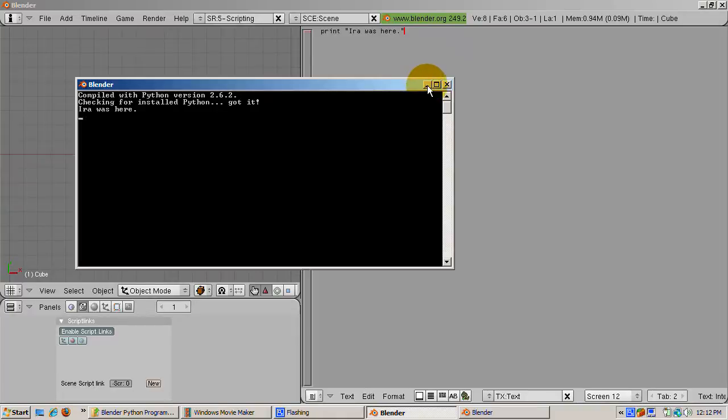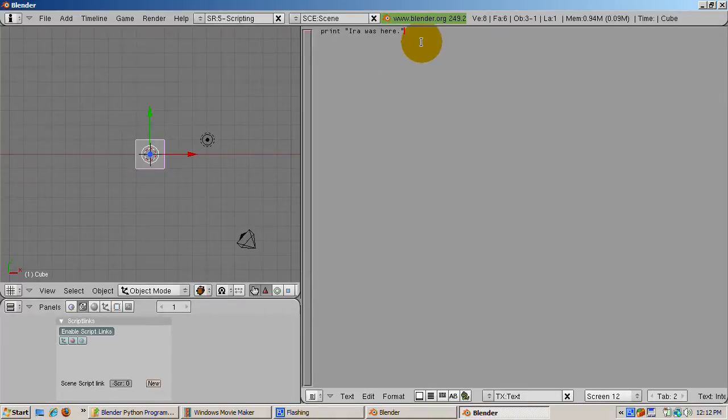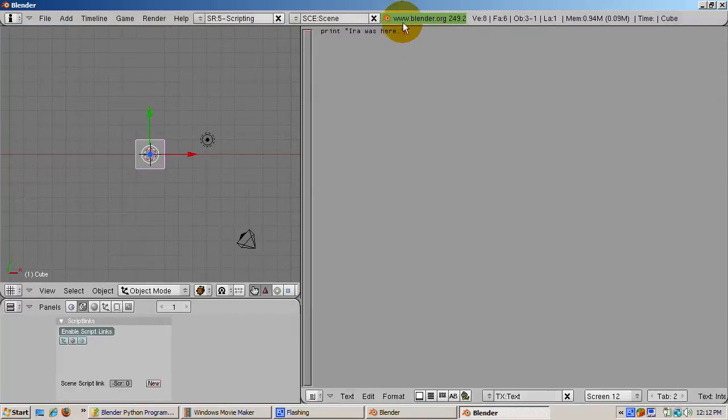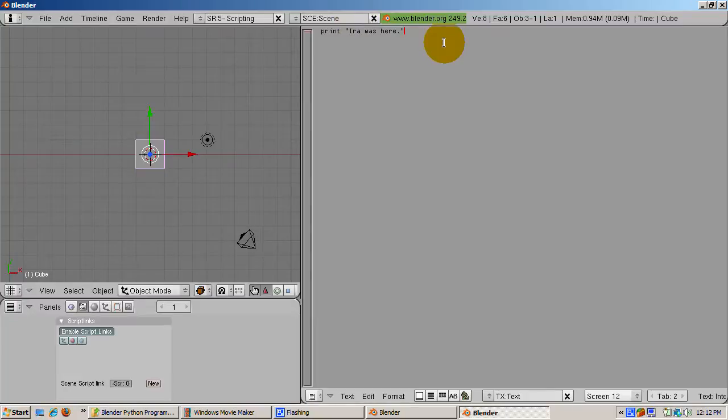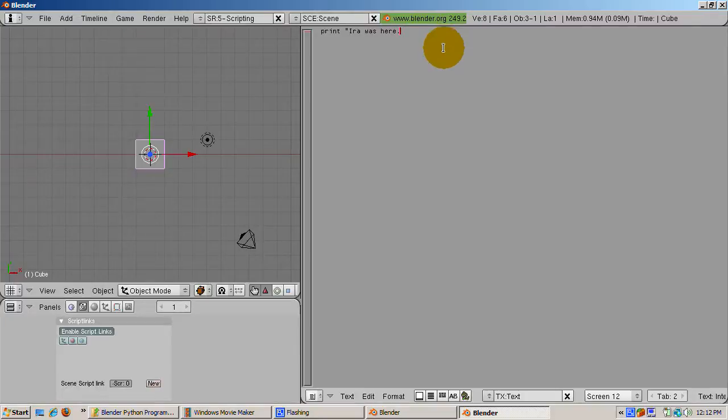Blender will, however, tell you when you've made a programming error. Let's introduce an error. Text needs to be enclosed on each side by double quotes. Or two single quotes, either one, but you need it on both sides. Delete the last double quote.